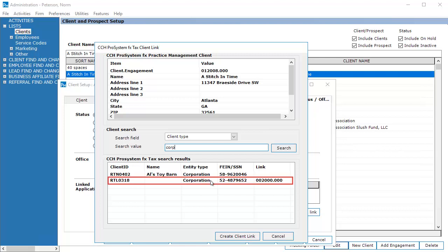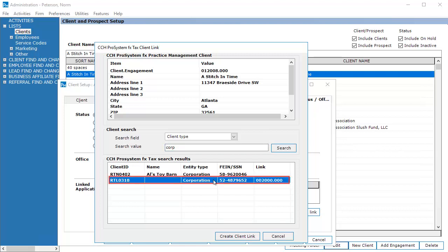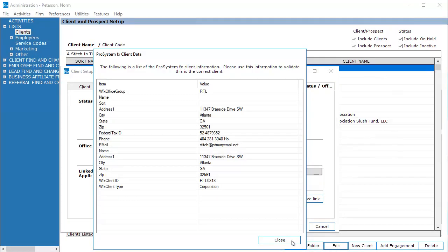Select the tax client that you would like to link to Practice Management. You can double-click the tax client to review client information prior to establishing the link. Once you have verified the client information, click Close.